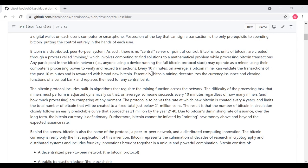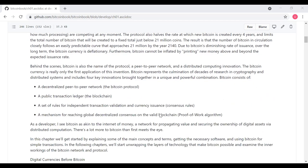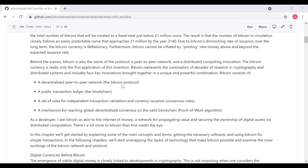Bitcoin consists of a decentralized peer-to-peer network, i.e. the Bitcoin protocol. It's a public transaction ledger, referred to as a blockchain. It's a set of rules for independent transaction validation and currency issuance, sometimes referred to as decentralized consensus rules. And it's a mechanism for reaching global decentralized consensus on the valid blockchain, using the mining techniques referred to as proof-of-work algorithm.